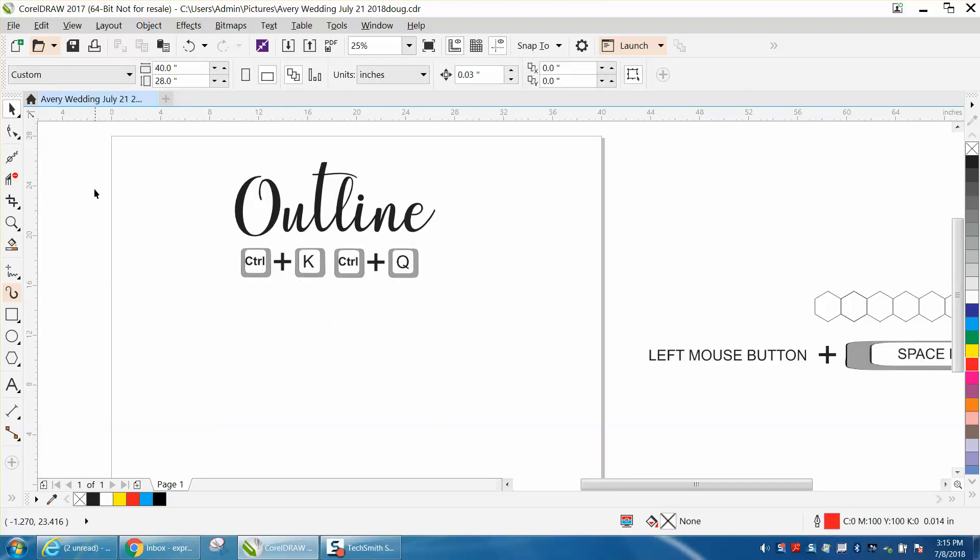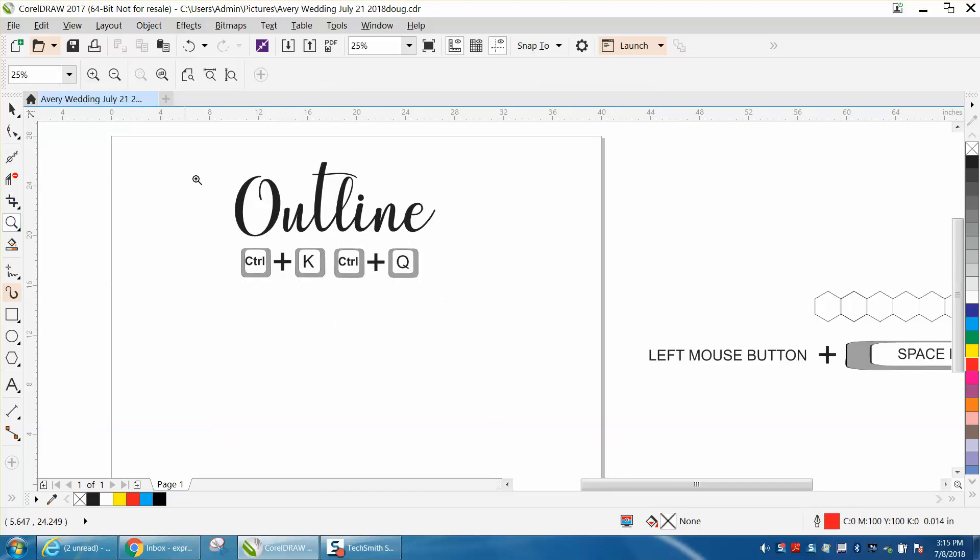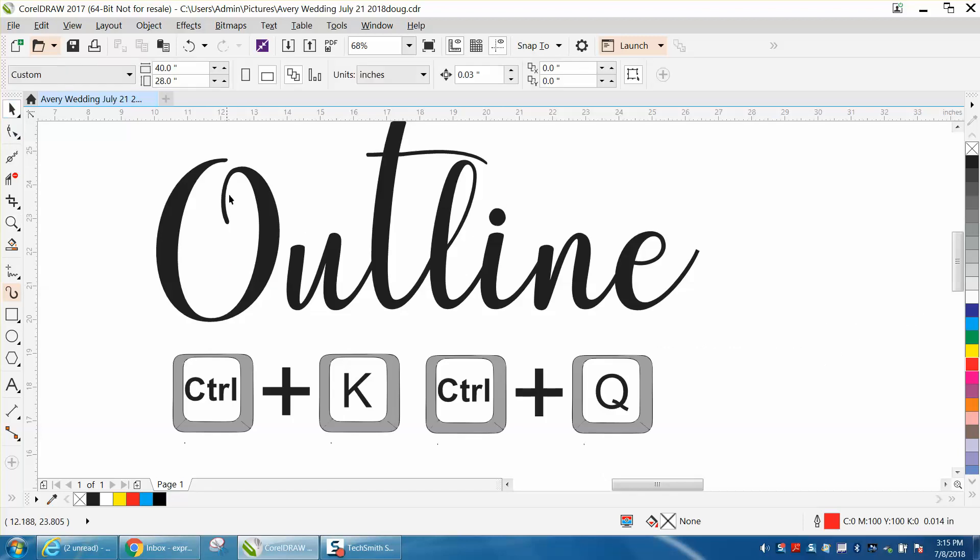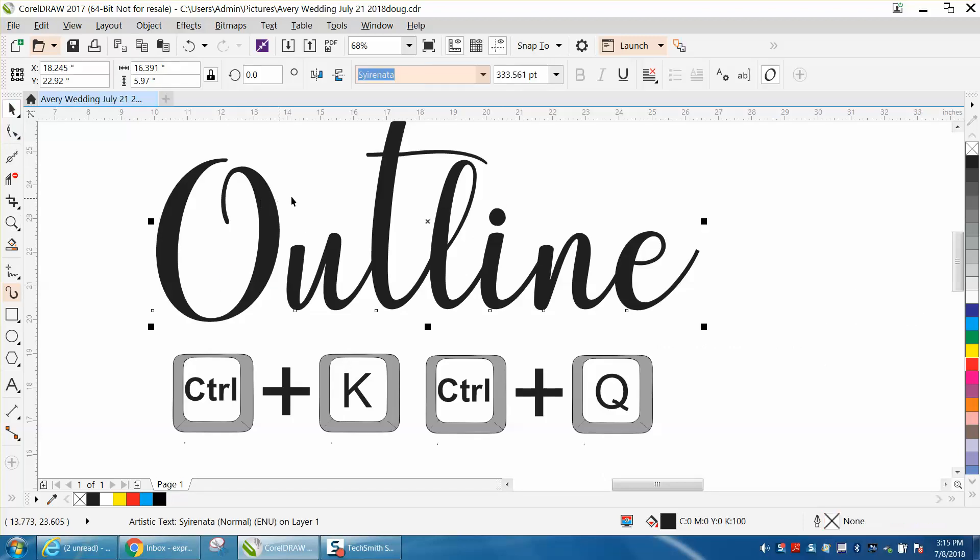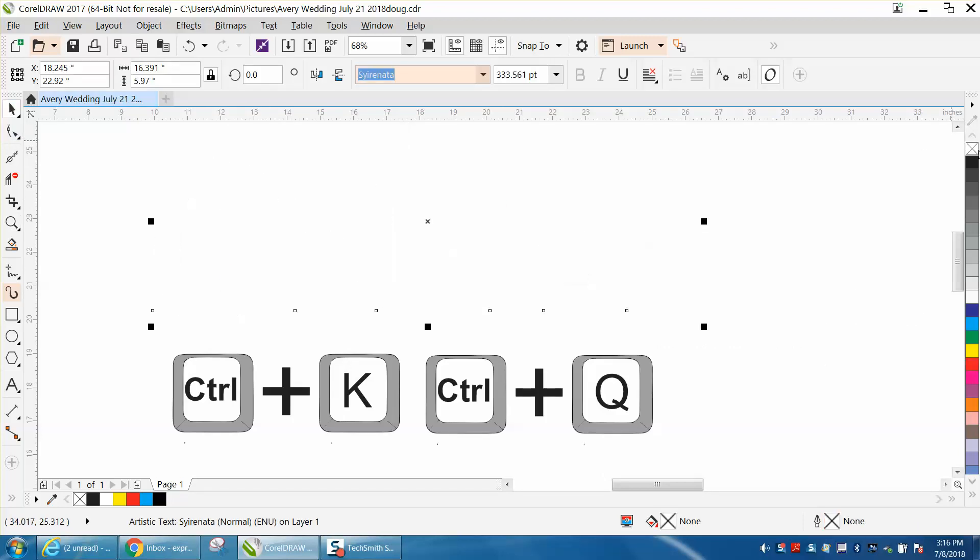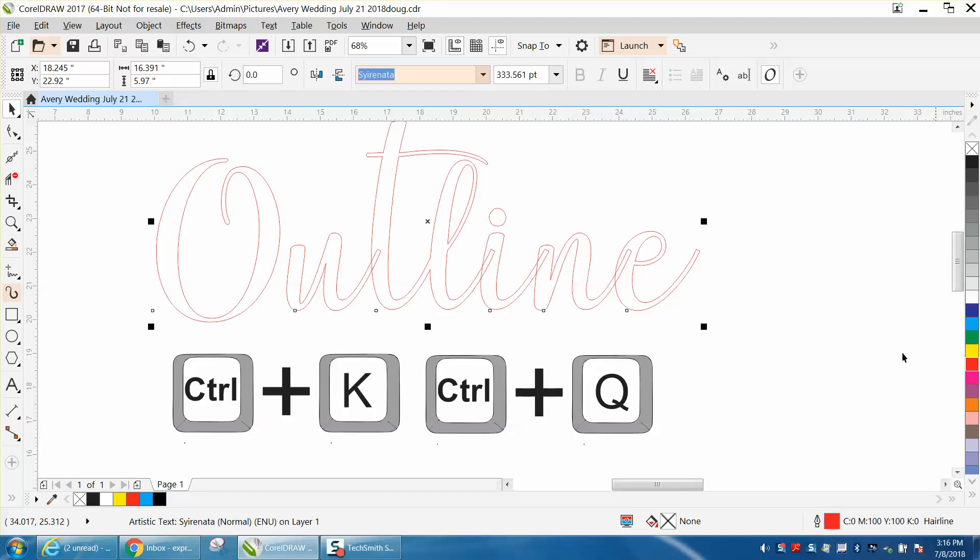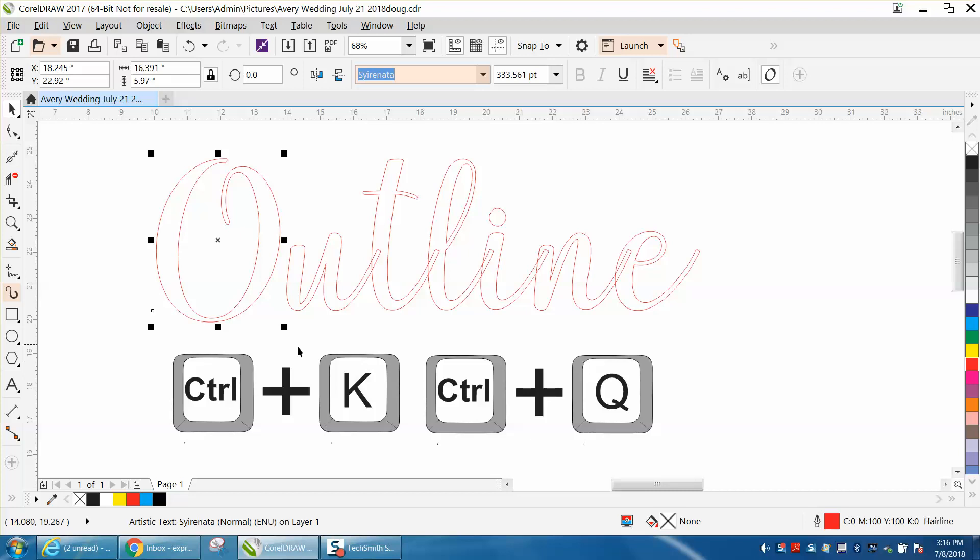So now we have a font, I always go no fill outline, so I'm left-clicking and then right-clicking. And the reason you can go CTRL-K first is because you can move the letters around and bring this letter.